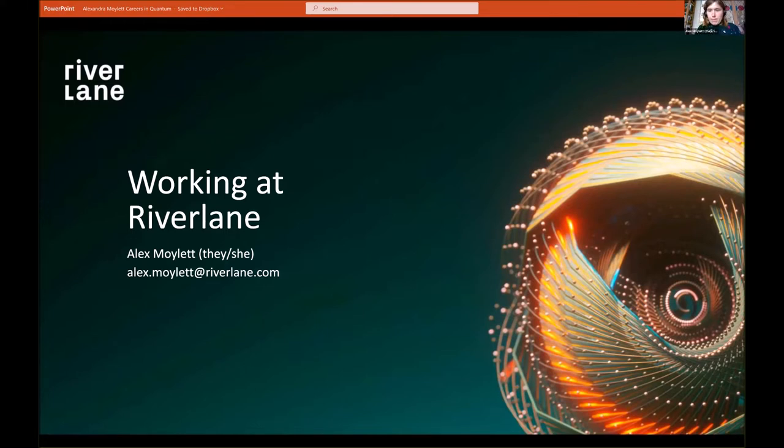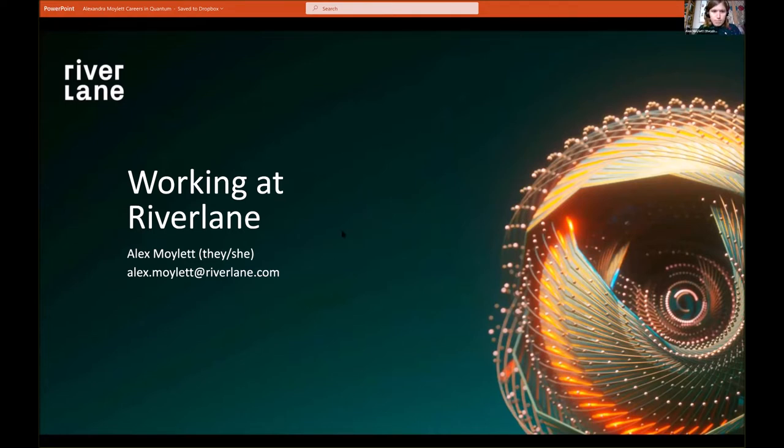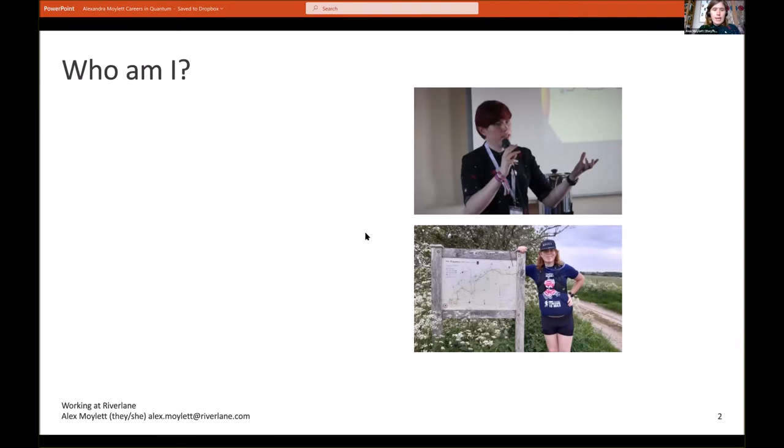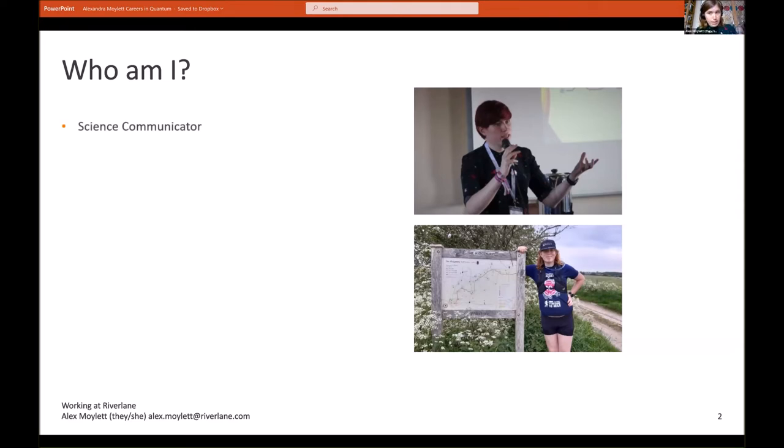The first question you're probably wondering is who am I, and there are many ways that I can answer this question. I like to think of myself as a science communicator. I did a lot of public engagement and outreach work in my PhD.